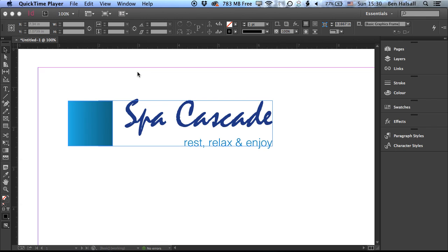Hi there. So today we're going to have a look at two ways of getting a PNG with a transparent background out of InDesign.